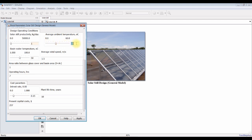This is ambient temperature. Basin temperature — suppose it's 55 degrees Celsius. Average wind speed — suppose it's one meter per second. This is the area between the basin area and glass cover. Operating hours — suppose I'm going for seven hours.